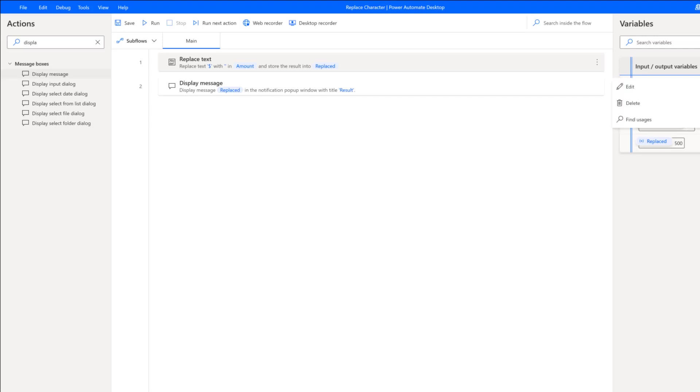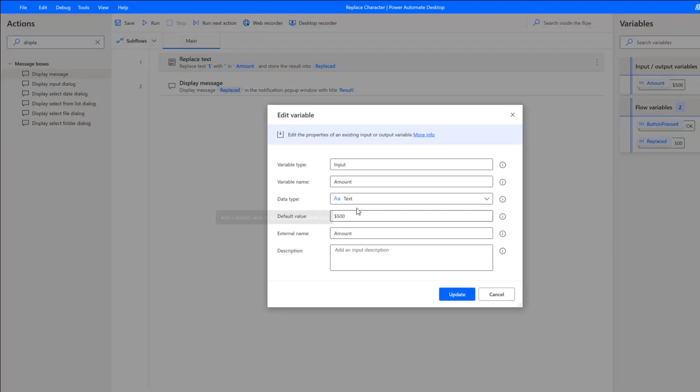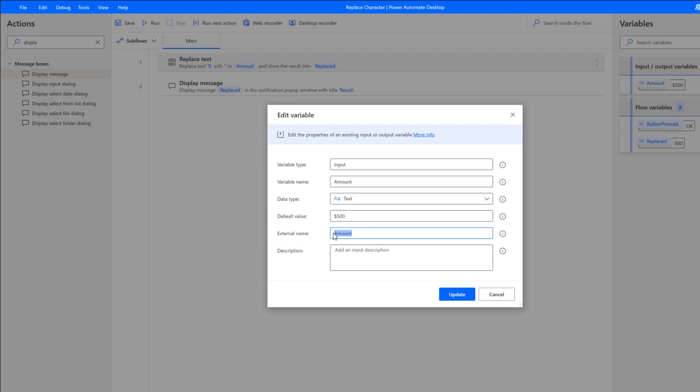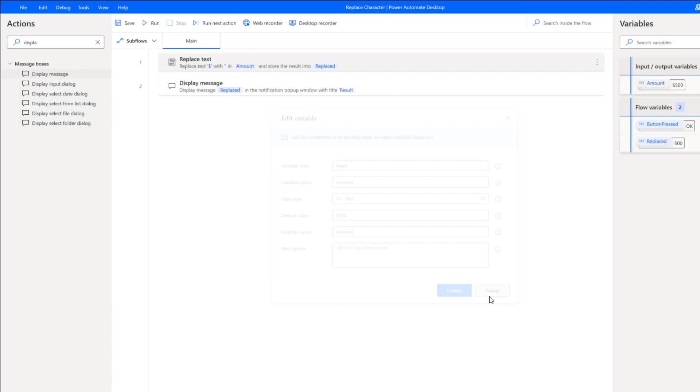The first thing I need to do is create an input variable. In this case, we're going to declare it, call it 'amount,' provide a default value that includes the dollar sign, and then provide it an external name. That's the prerequisite for this.